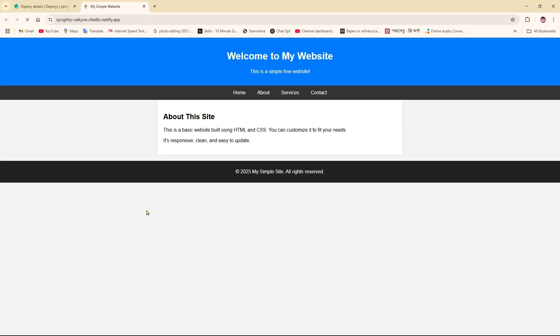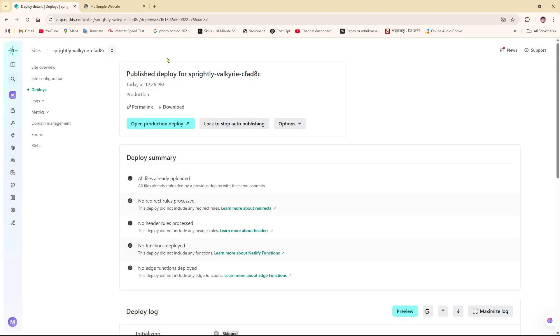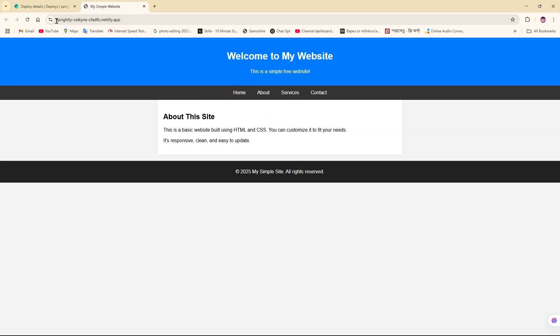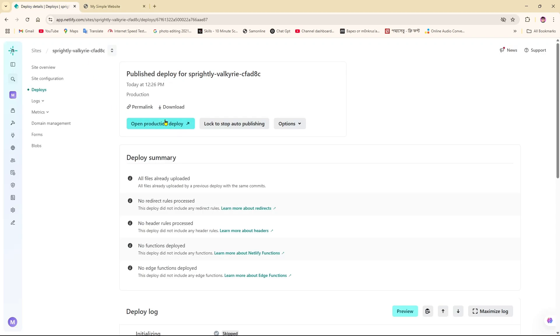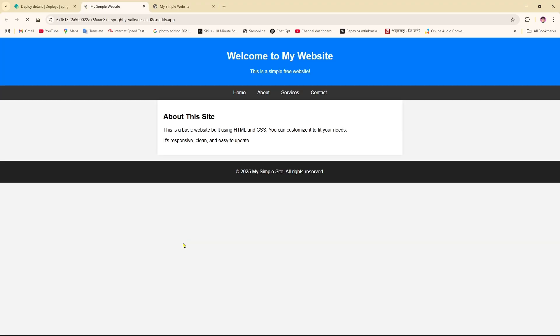As you can see, your website is showing over here. It's live. If you want the link, you can simply copy the link over here and you can share it as well.